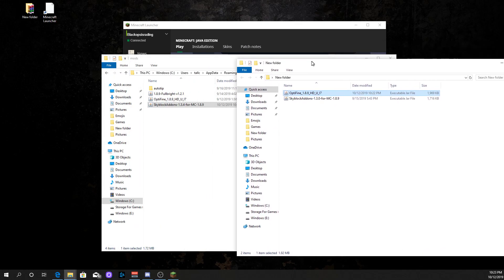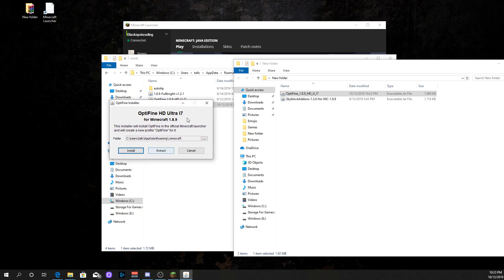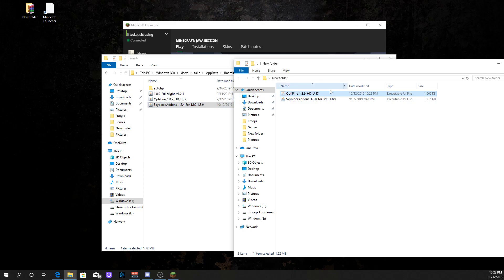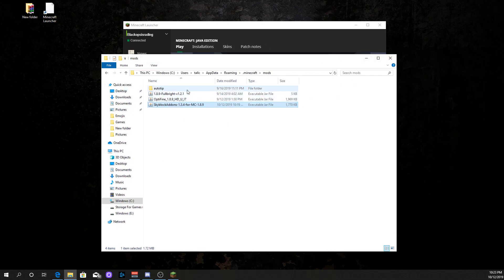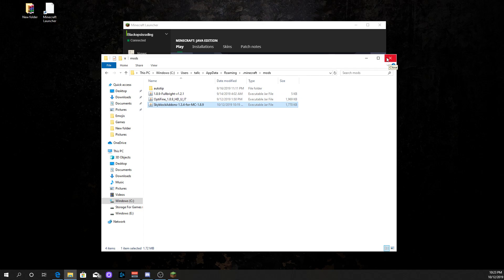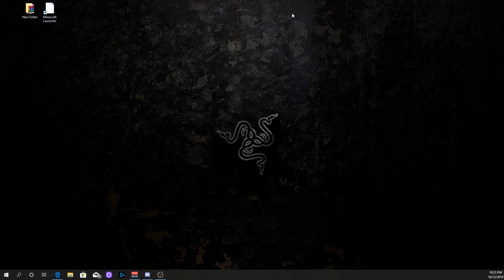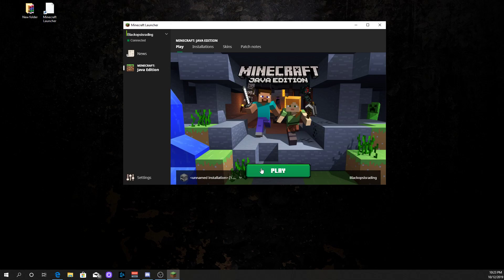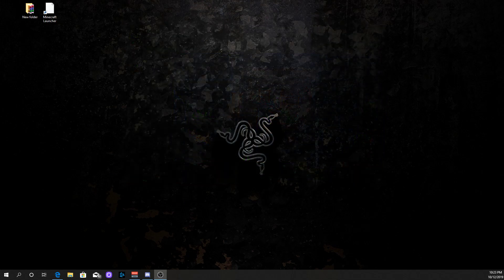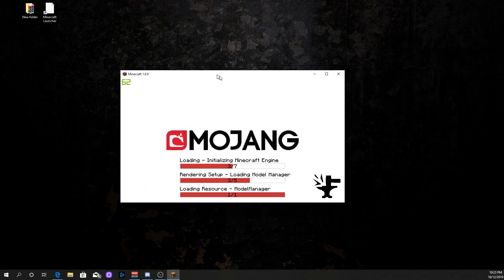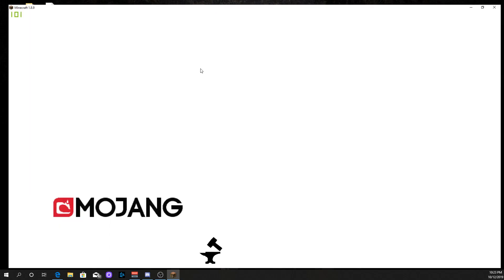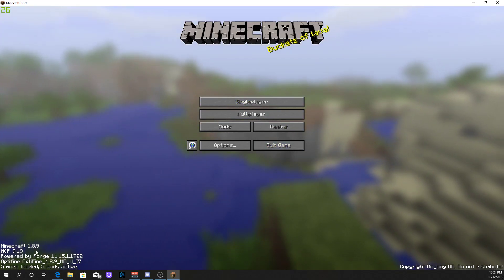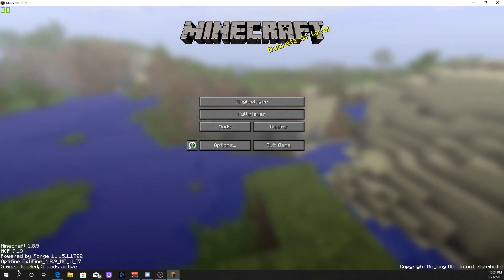Now that's changed, you click the file and it's going to pop up with the installer. But you don't need to do that — all you need to do is drag it into the mods folder. Once you have that, close everything out to make sure all this stuff is working, then relaunch Minecraft. It's going to pop up with your Mojang screen. You can see down in the left: 1.8.9, Powered by Forge, Optifine, 5 mods loaded.